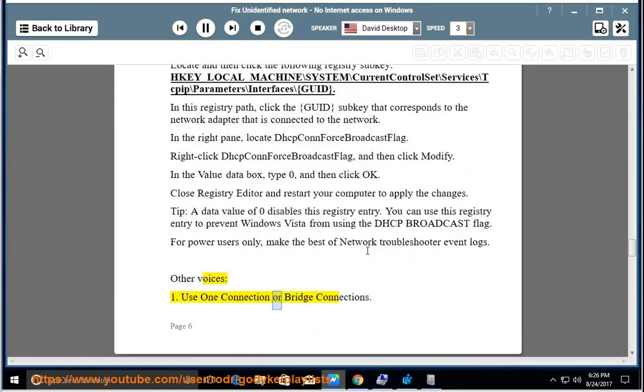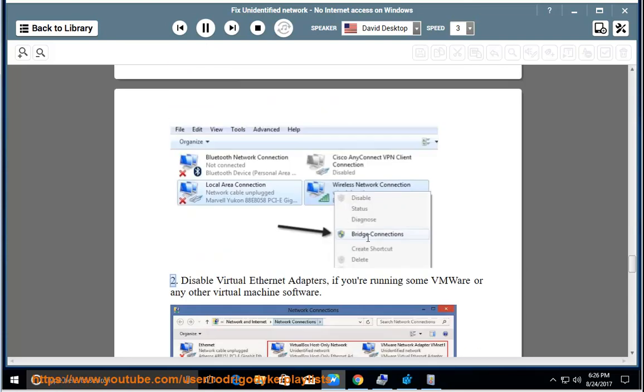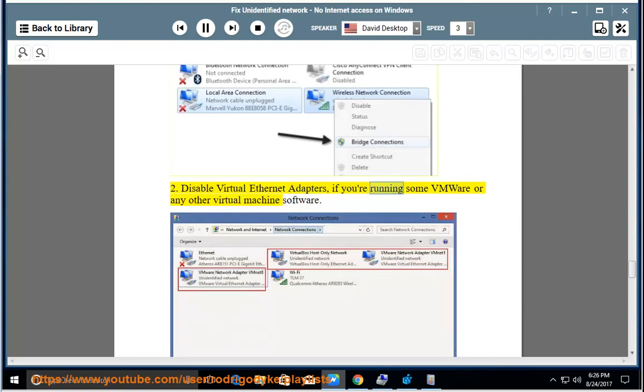Use one connection or bridge connections. Tip 2: Disable virtual Ethernet adapters if you're running some VMware or any other virtual machine software.